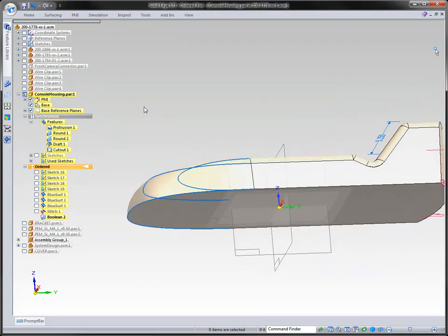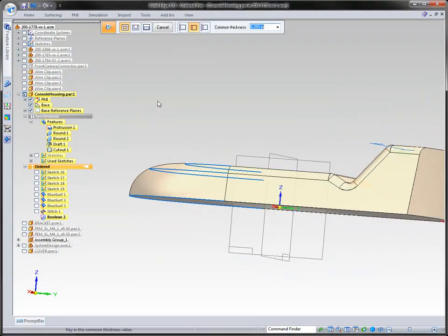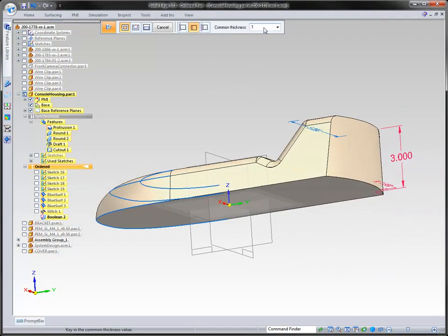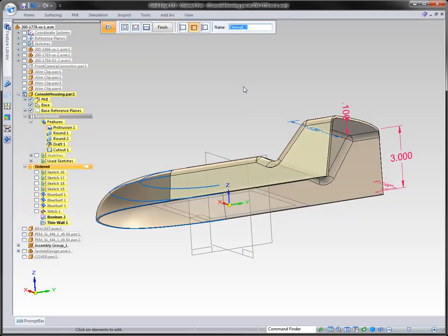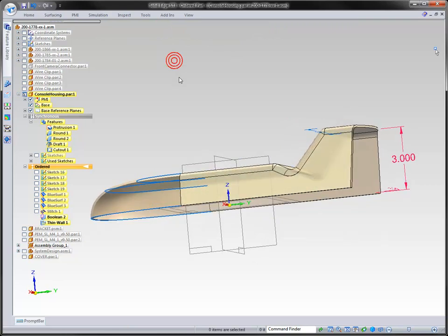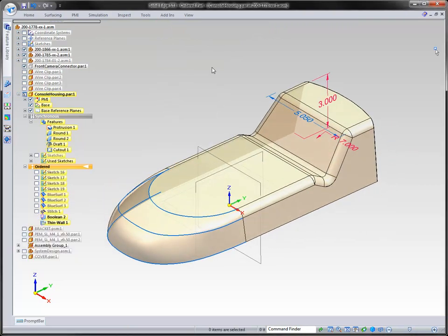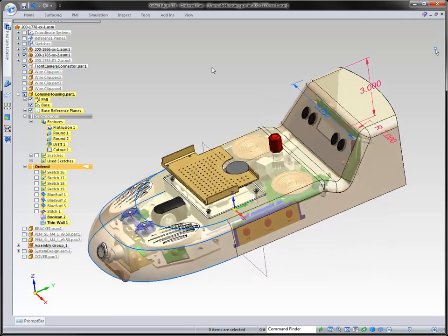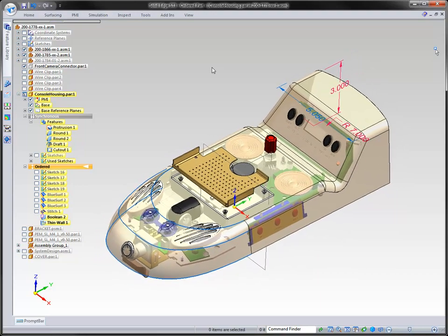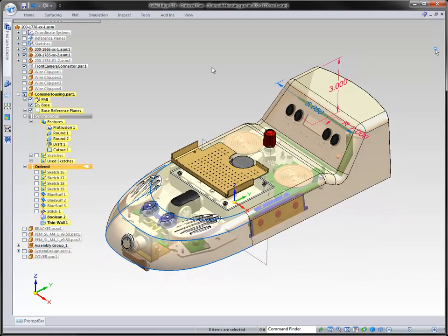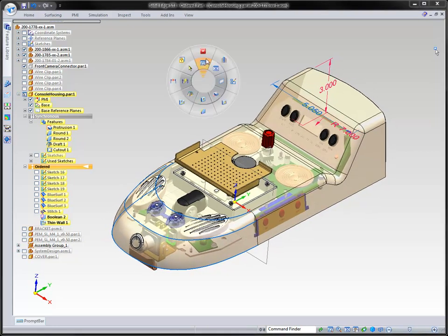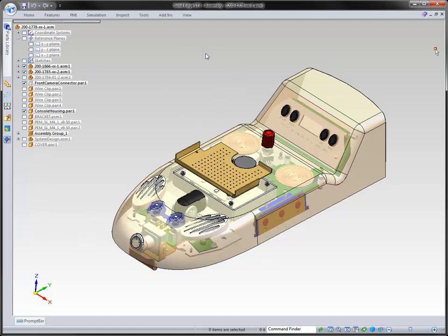The next thing is to thin-wall this — we'll give it a value of 0.1, tell the system what needs to be open, and finish that off. This is just to demonstrate the stylizing tools inside of Solid Edge. There's more information to be added to this plastic part, but this demonstrates our industrial design and surfacing tools within Solid Edge.